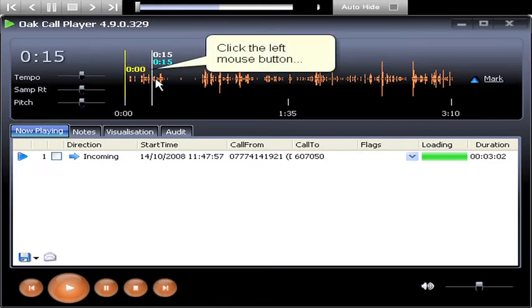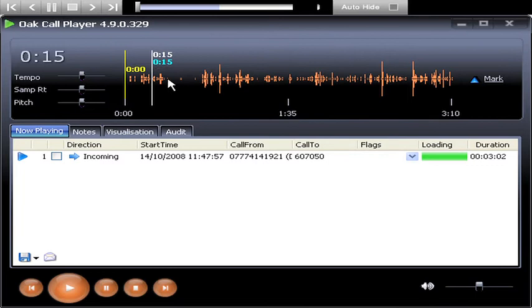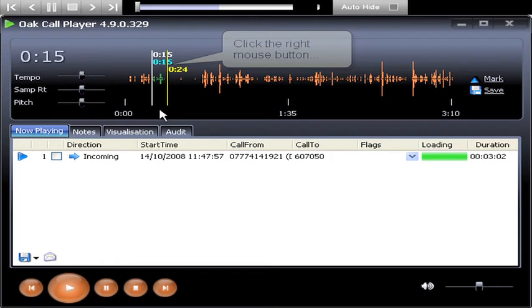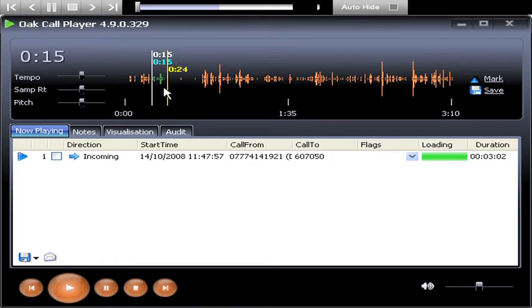You then move the mouse to the end point and click the right mouse button. You'll notice that the recording waveform between the two markers has now changed to green.